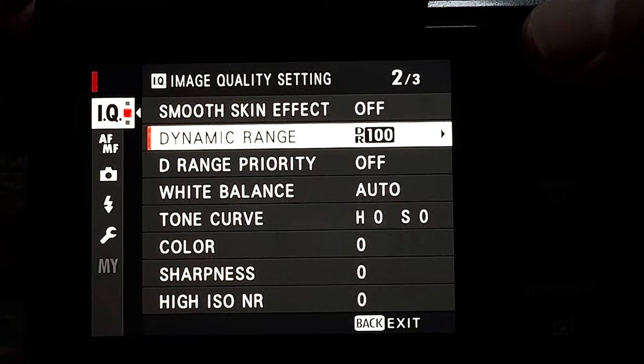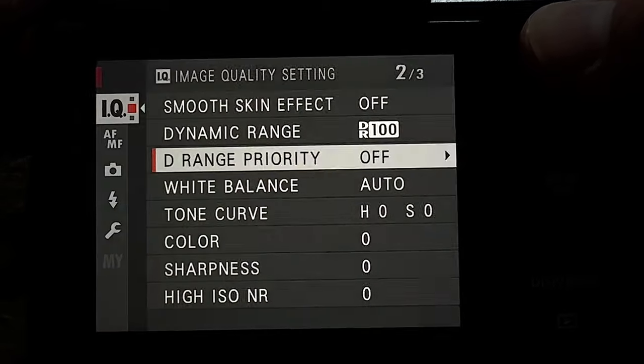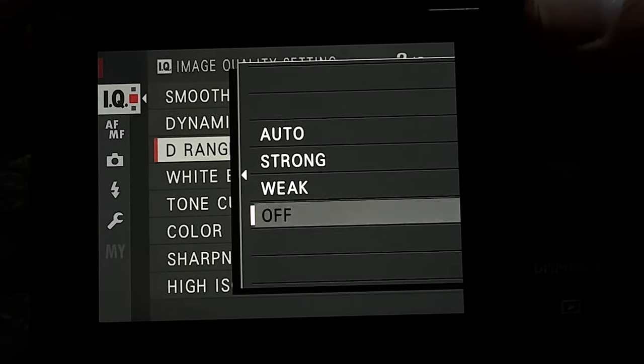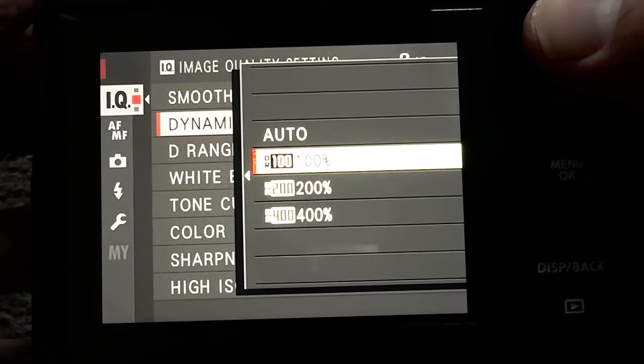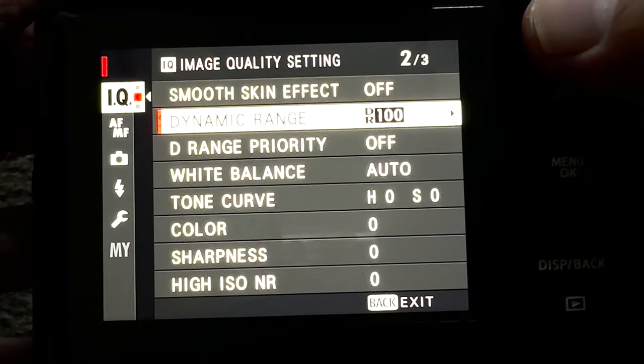If it's not giving you the ISO you want, the problem is probably your dynamic range setting overriding your auto ISO. All you do is go in and turn off the dynamic range priority — that should sort out the problem. Also make sure your dynamic range is set to 100, and it should go back to working normally. So go into dynamic range priority, make sure it's off, and it won't take priority over your ISO.